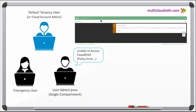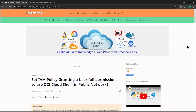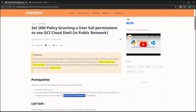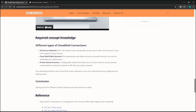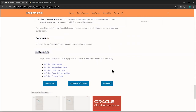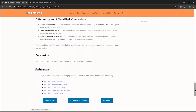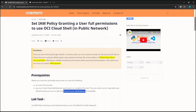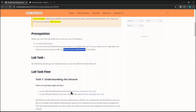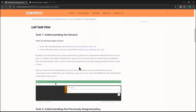This is the screenshot which he sent us. The policy error statement says: you are not authorized to access Cloud Shell. The tenancy admin must add a policy to grant you access. So the default user must add a policy giving this user the rights to use Cloud Shell in a public network. Let us start the lab. Before starting, make sure you scroll down on the web page and open all the reference documents provided.